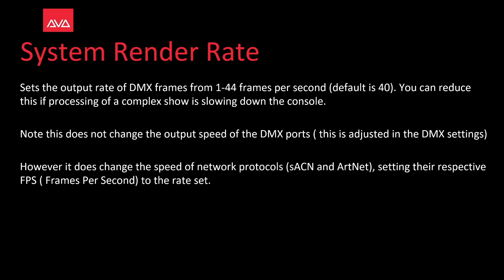System Render Rate sets the output rate of DMX frames from 1 to 44 frames per second. The default is 40. You can reduce this if processing of a complex show is slowing down the console. Note that this does not change the output speed of the DMX ports. This is adjusted in DMX settings.